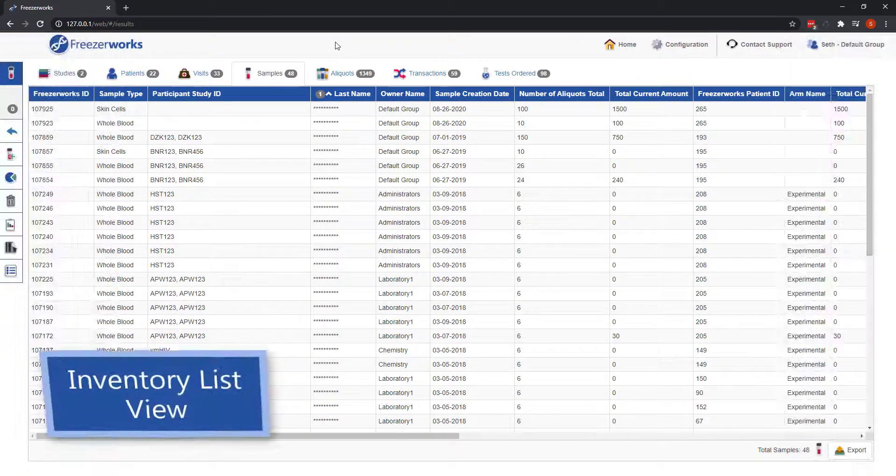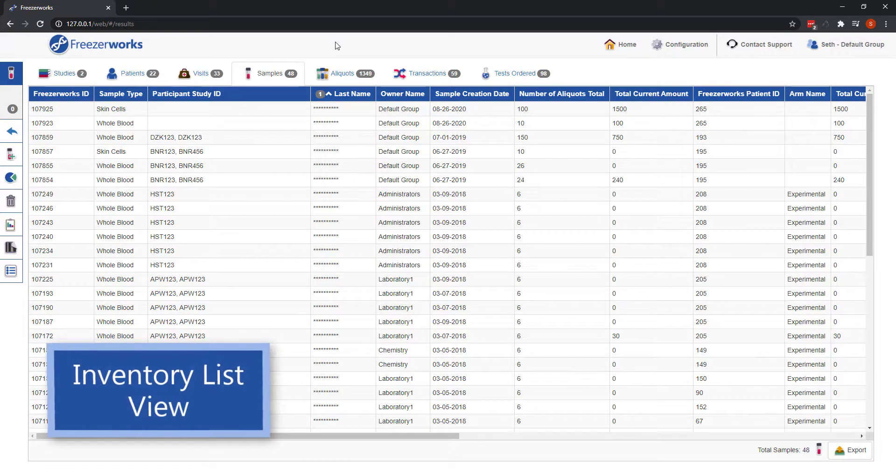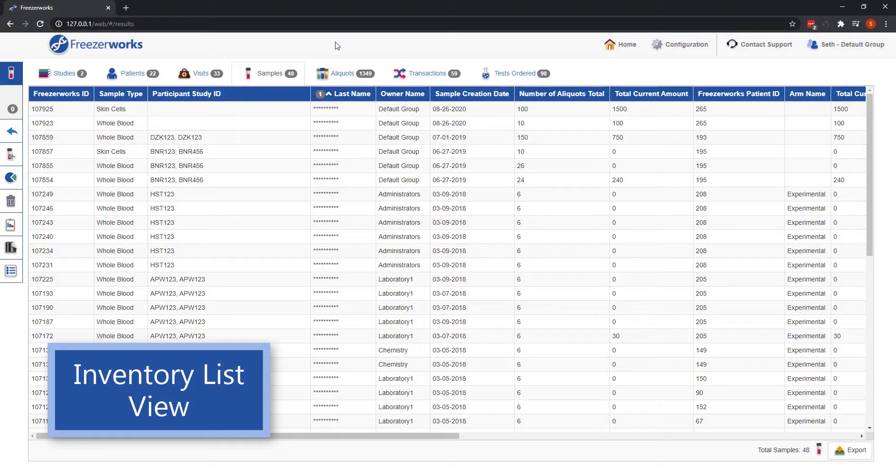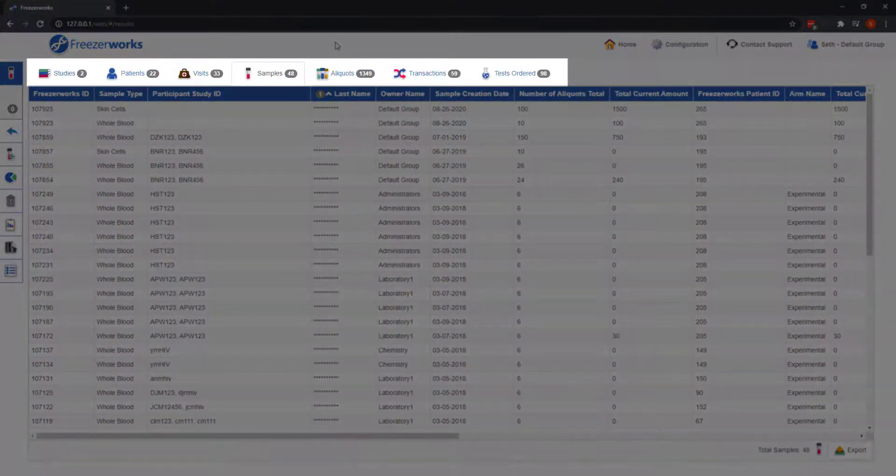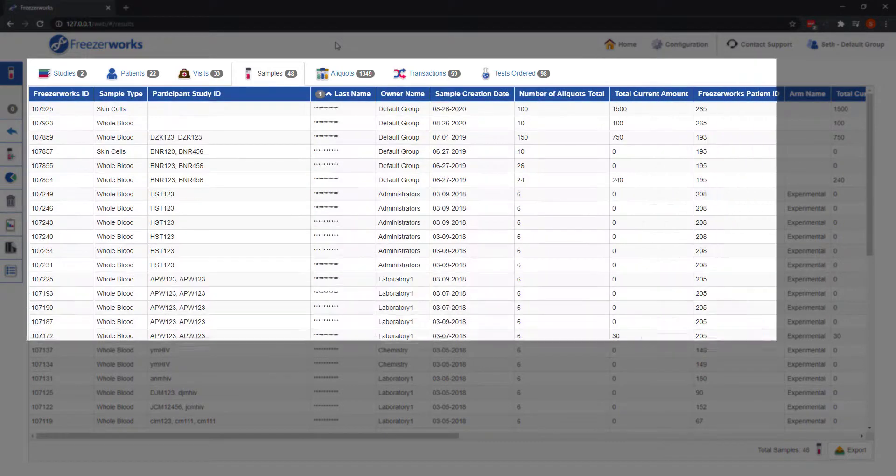Next, we have the inventory list view. The inventory list view will appear whenever you finish creating patients or samples, and when you search for records, which will give you easy access to all the data related to your search results, as well as the search results themselves.